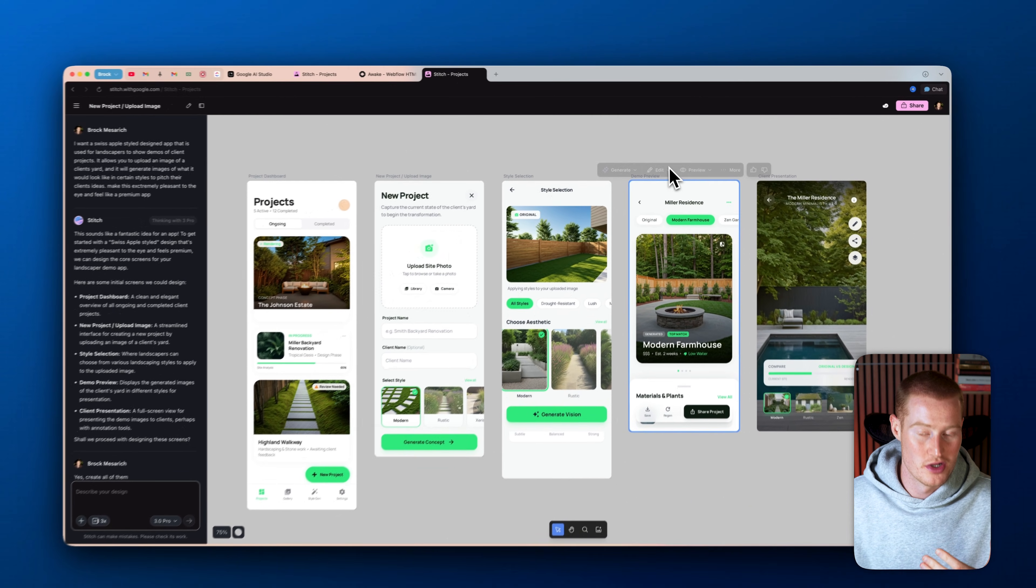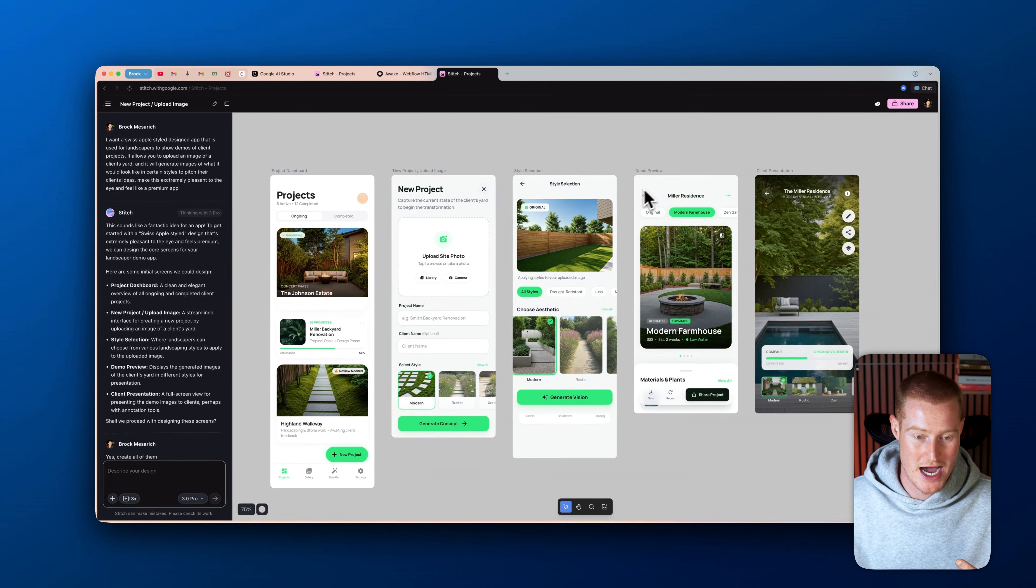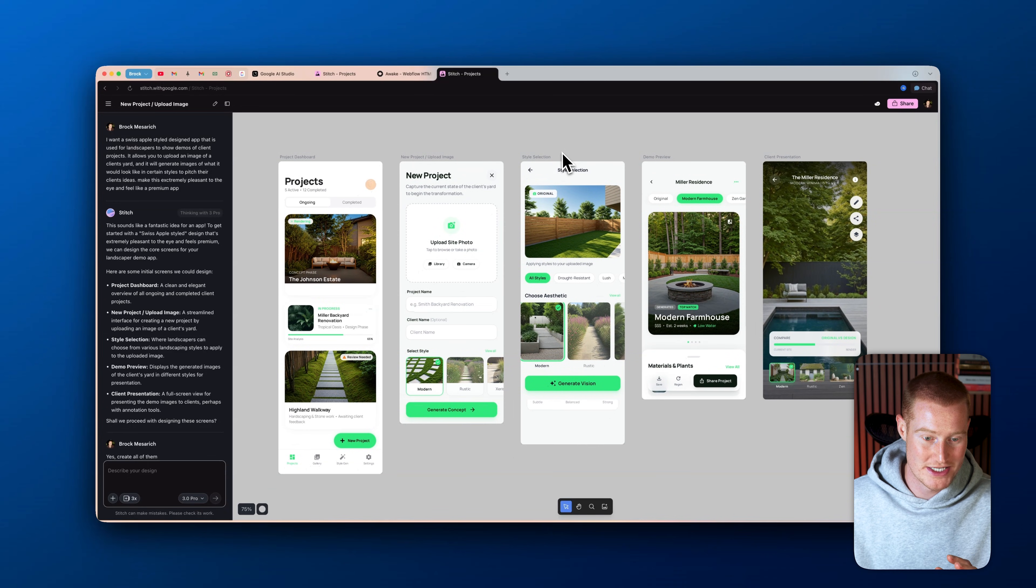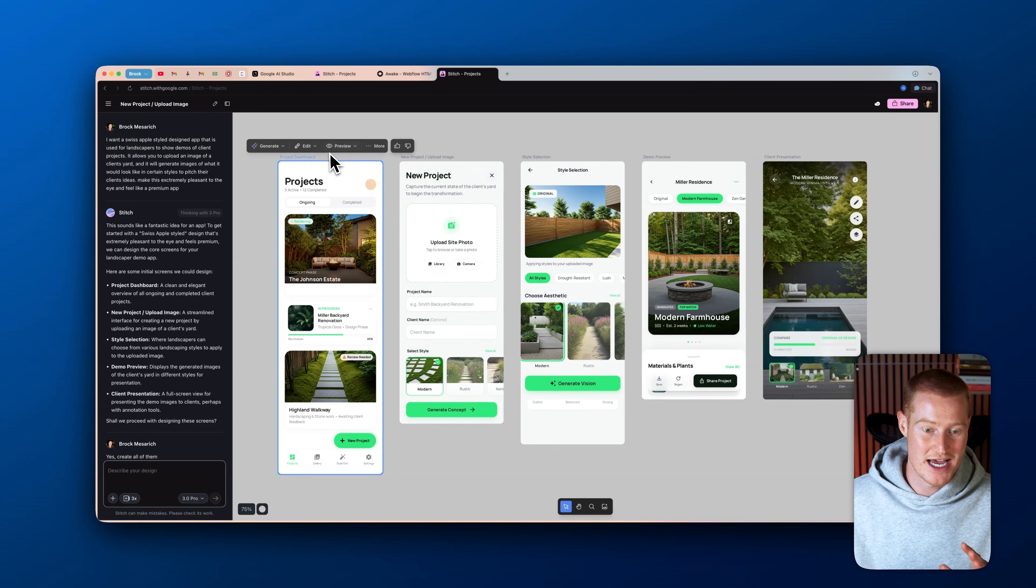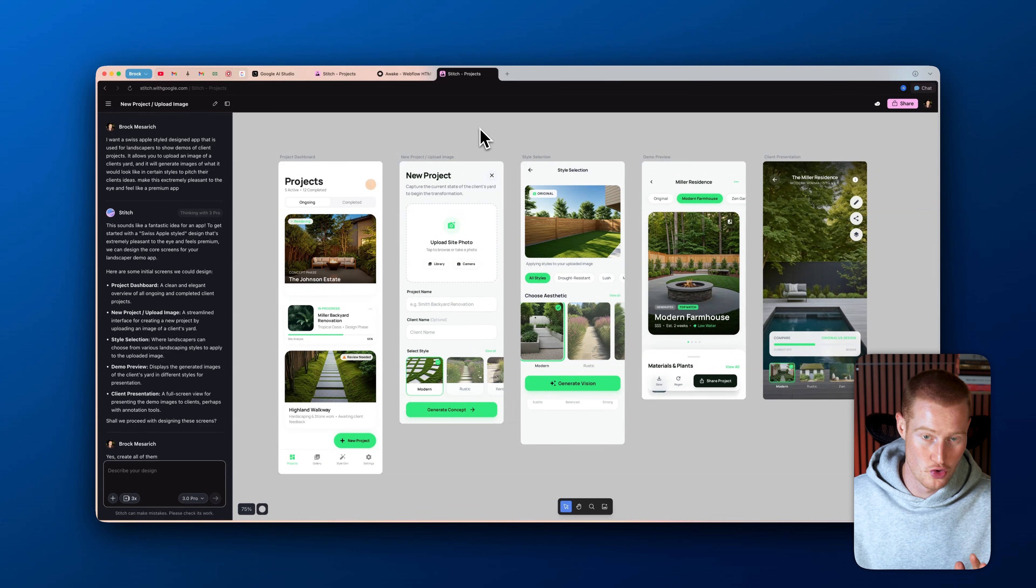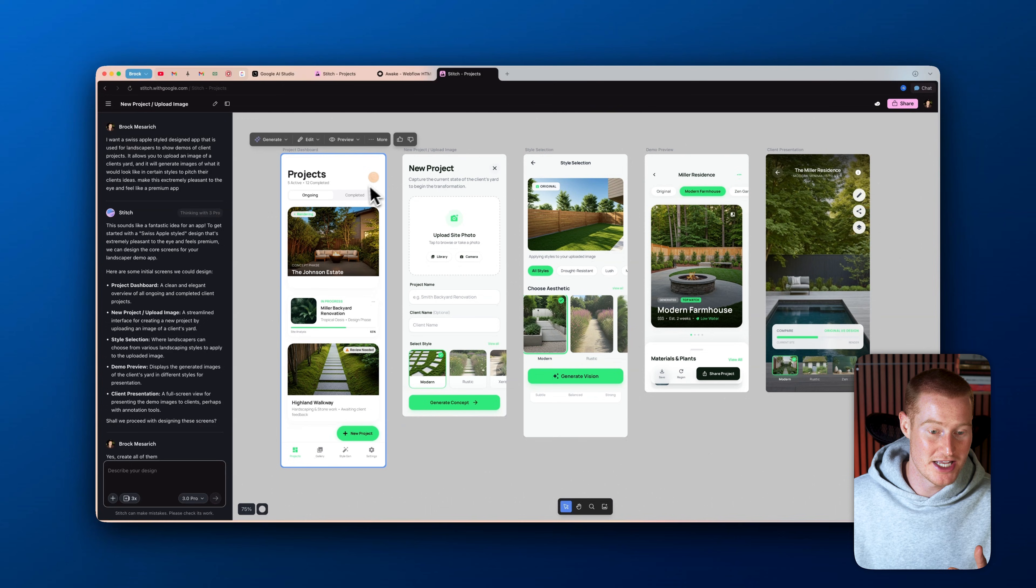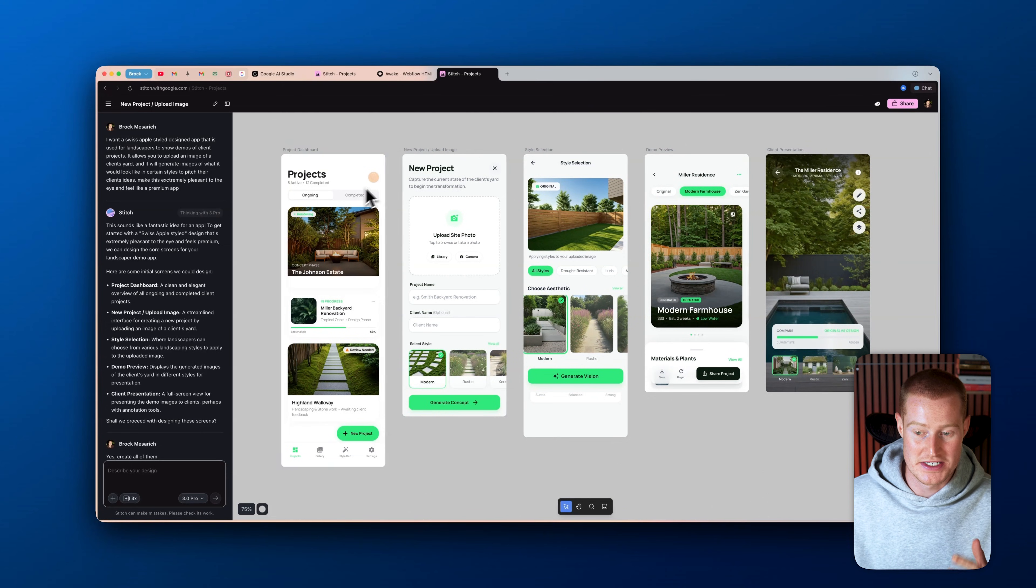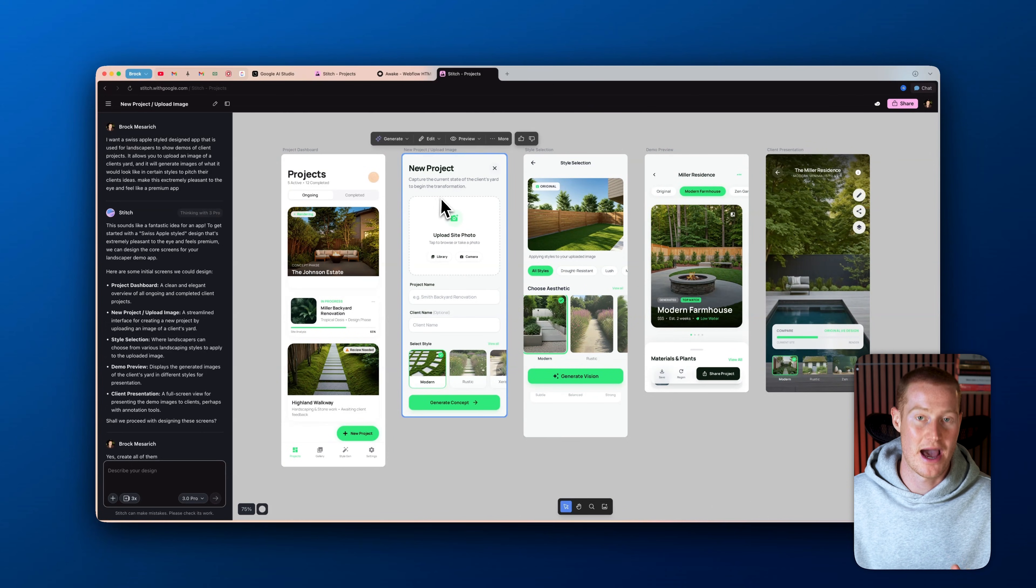So without further ado, let's dive right into this tutorial. Alright guys, so let's break this down a little bit more. So as you can see inside of this product here, that is completely free to use by Google. And I'm going to show you how to use it here in a second. I generated this entire app design.